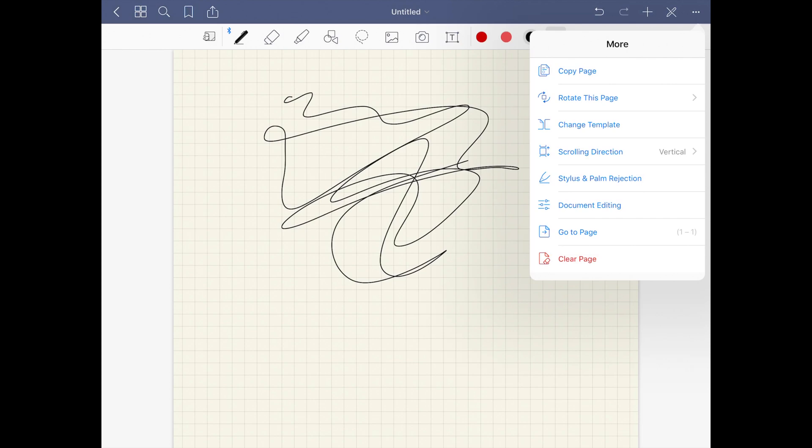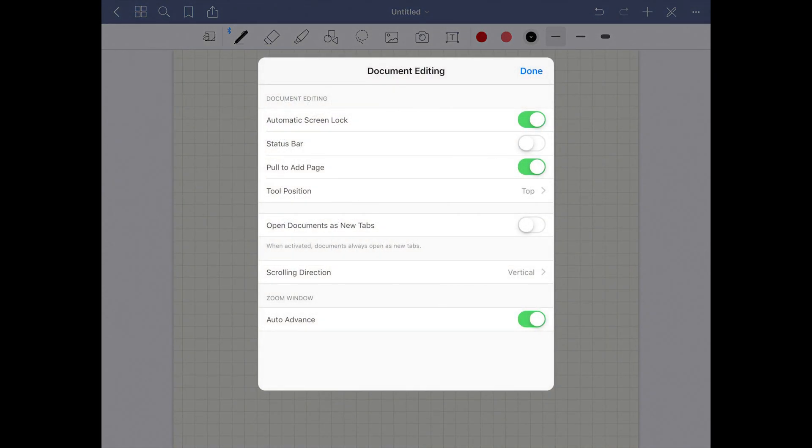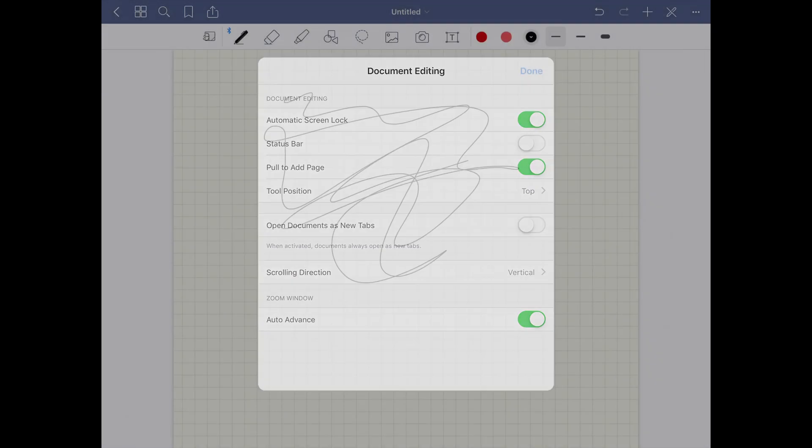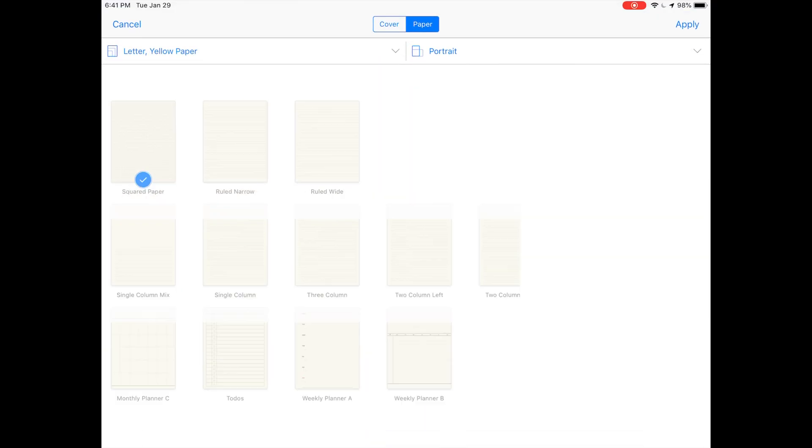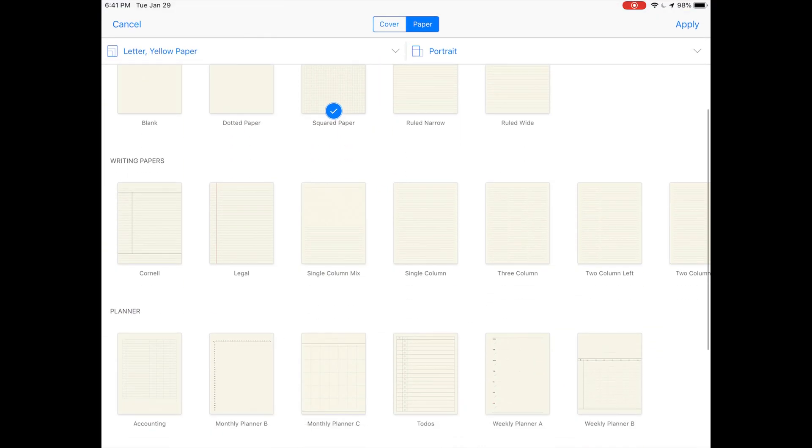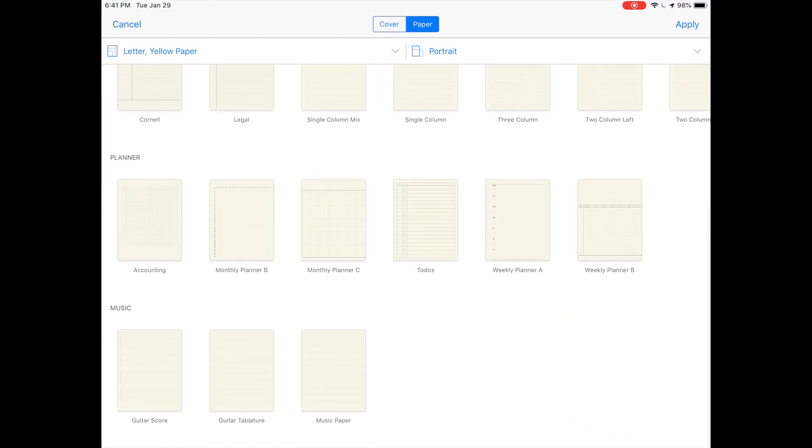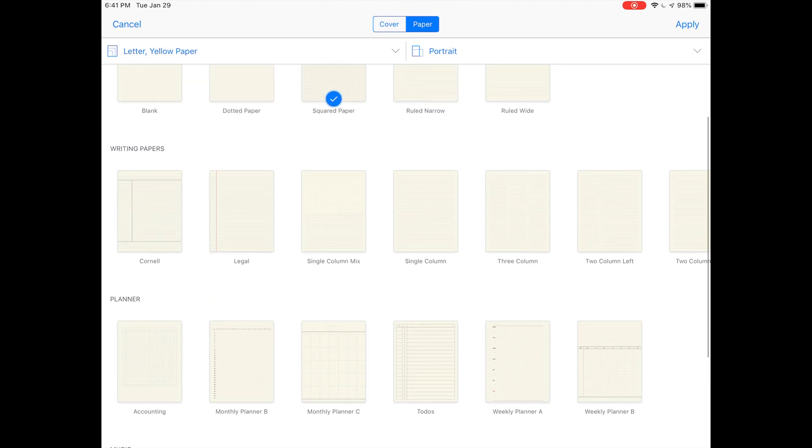If you go into the settings menu over here, this is all pretty similar except you have the scrolling directions, your document editing options.